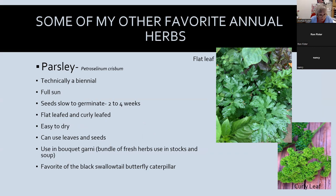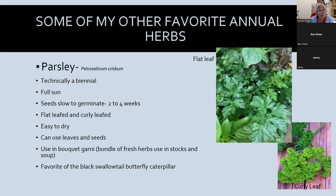There's flat leaf and curly leaf parsley. We mostly use flat leaf in cooking for its bolder taste; curly leaf is more of a garnish, but I like to use it in my winter pots with pansies. You've probably seen bouquet garnis on cooking shows — those are bundles of fresh herbs used in stocks and soups to infuse flavor. You can also make them from dried herbs, put them in cheesecloth and tie them — they make a nice unique gift. And like so many soft-leaf herbs, the black swallowtail butterfly caterpillar loves parsley.